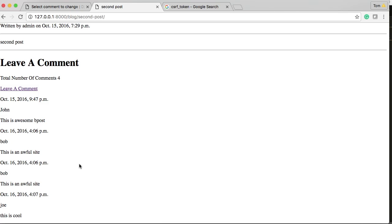I believe that's pretty much it. Now the users can add comments to our site. Next tutorial we'll probably start working on the admin section, or we'll actually add some CSS to the site to make it look better. Not sure yet, but I'll see you guys then. Have a nice one.